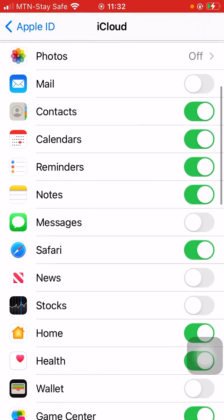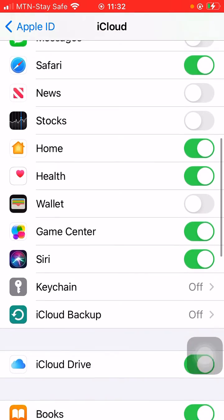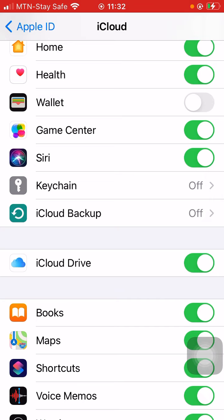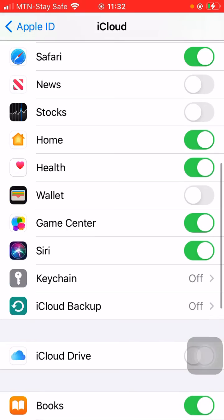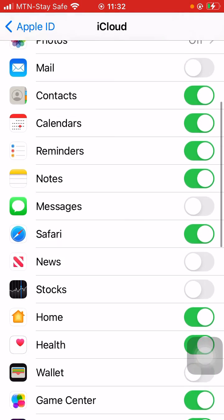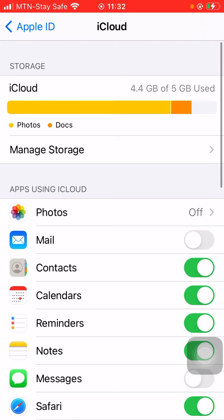Before you get to iCloud Drive, this one is documents and data. So you can also go and turn off your iCloud Drive here as well.